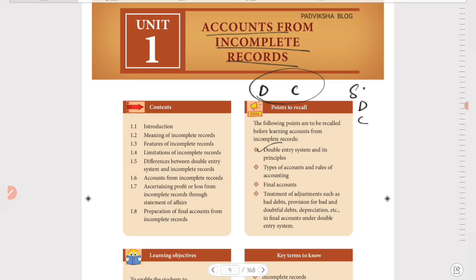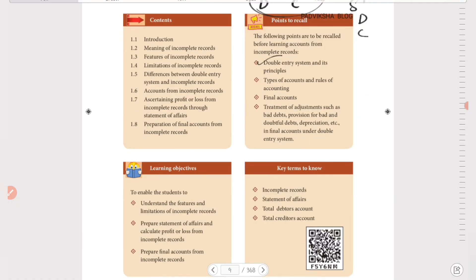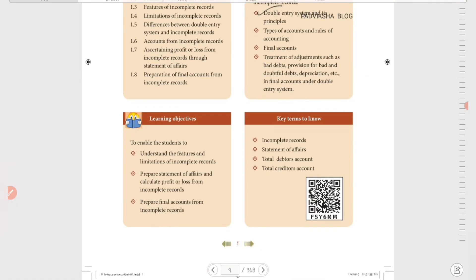Strict maintenance of accounts leads to complete records, while incomplete maintenance leads to incomplete records. So what we'll study here includes features and limitations of incomplete records, and the statement of affairs.